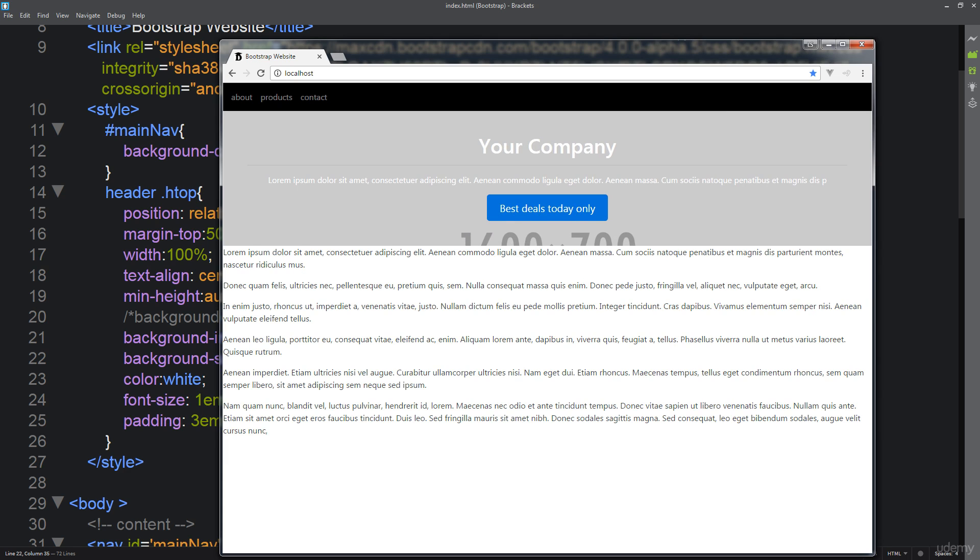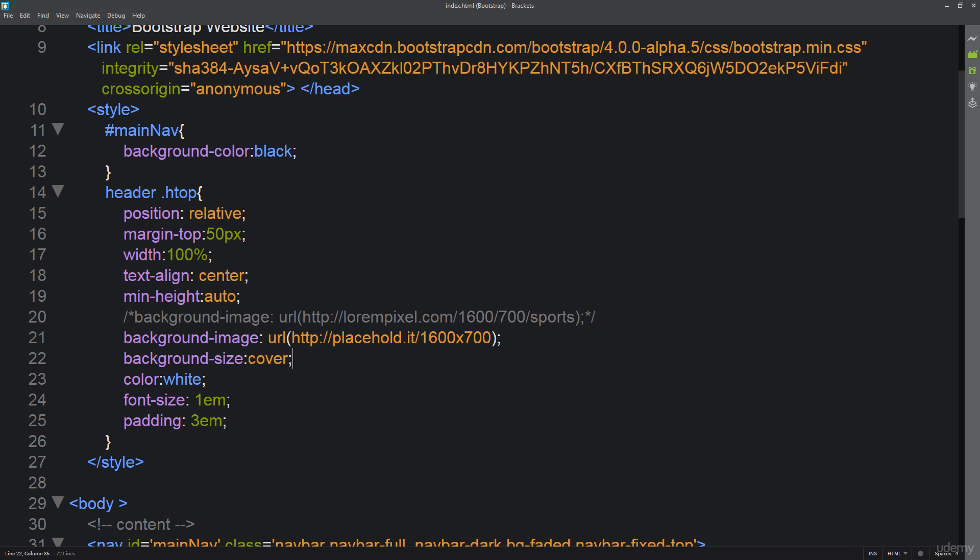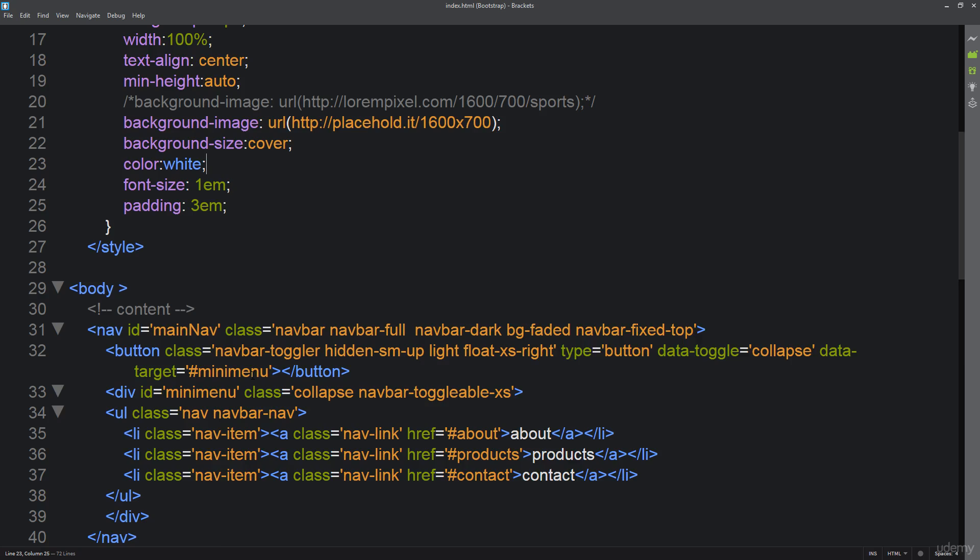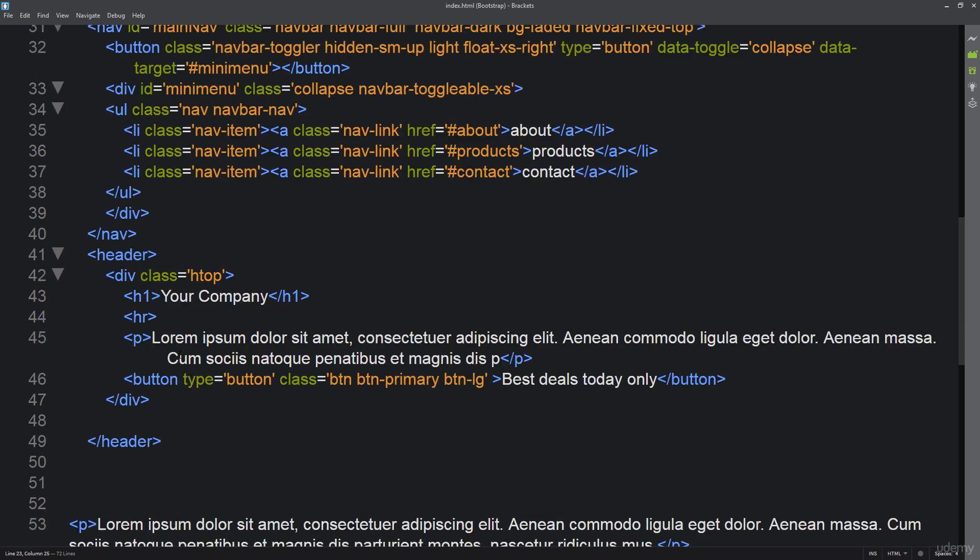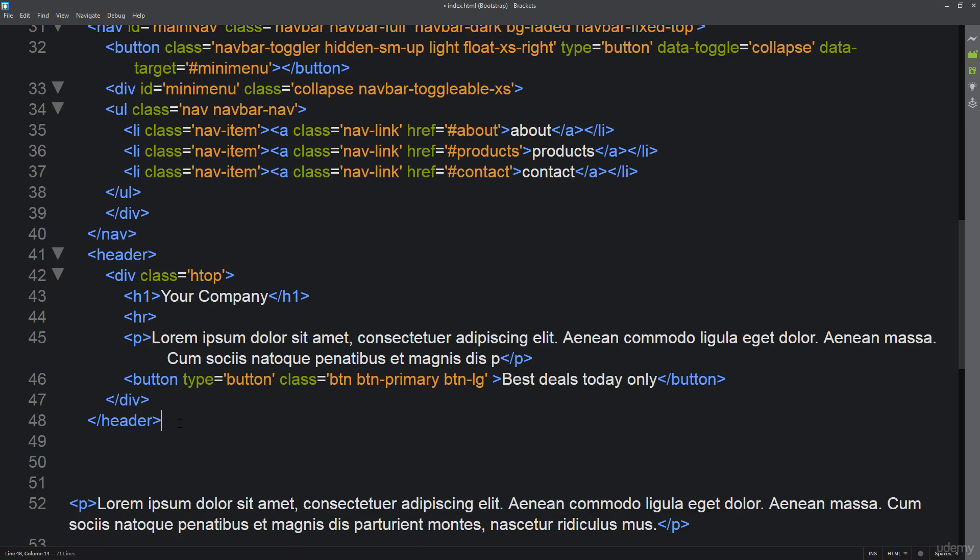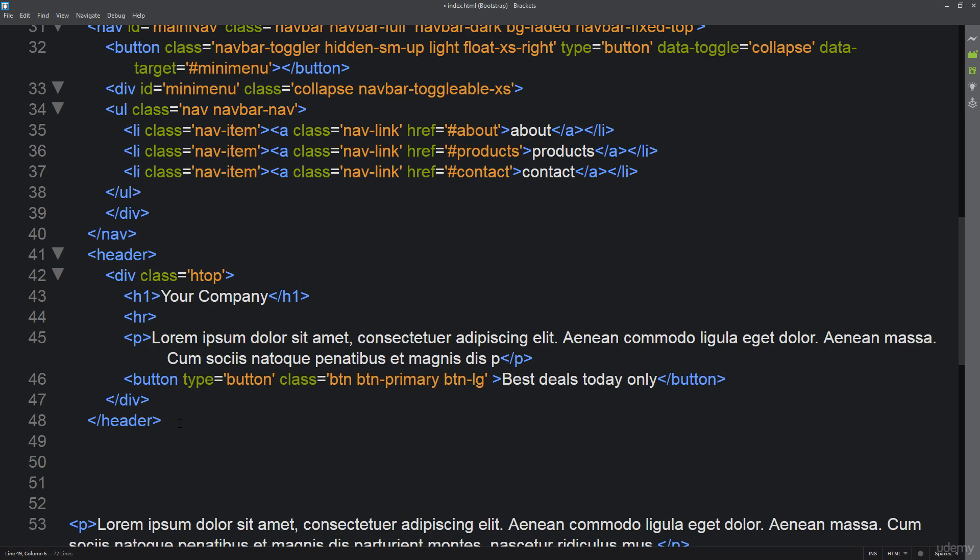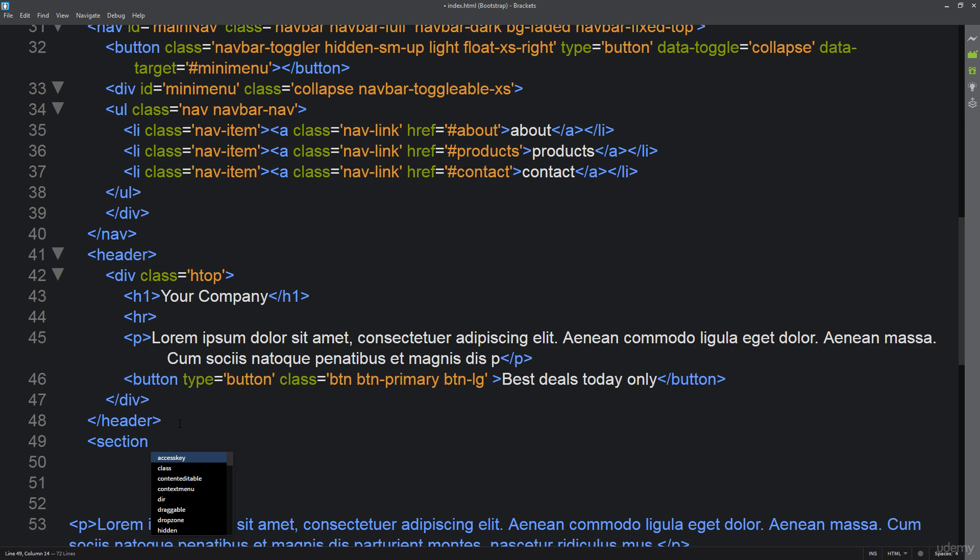So let's go ahead and create another section. We've already created our main section there and let's do a bunch of these sections here. So we had about products and contact, so let's create some HTML sections for that. We want to do it underneath header so header is our top section and this is where our header content is going to go.